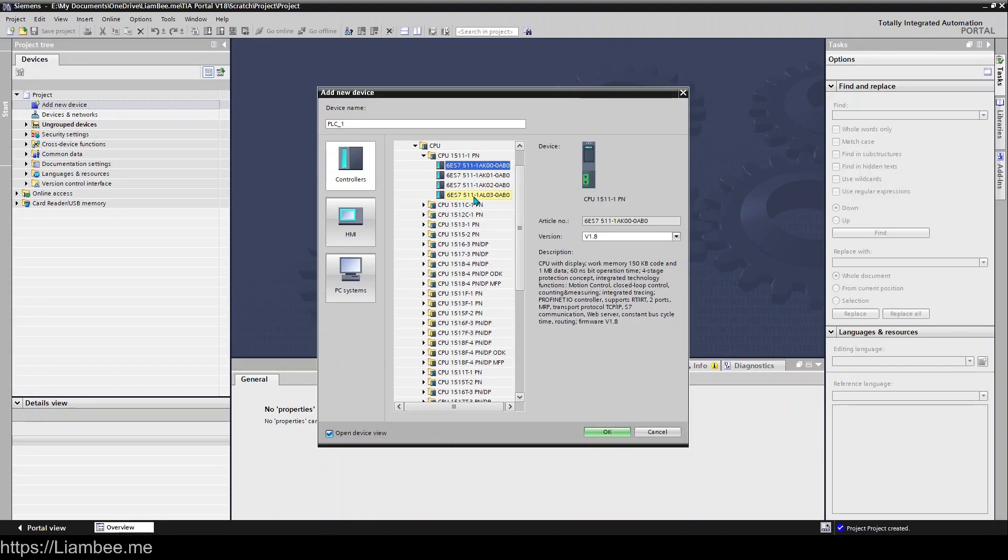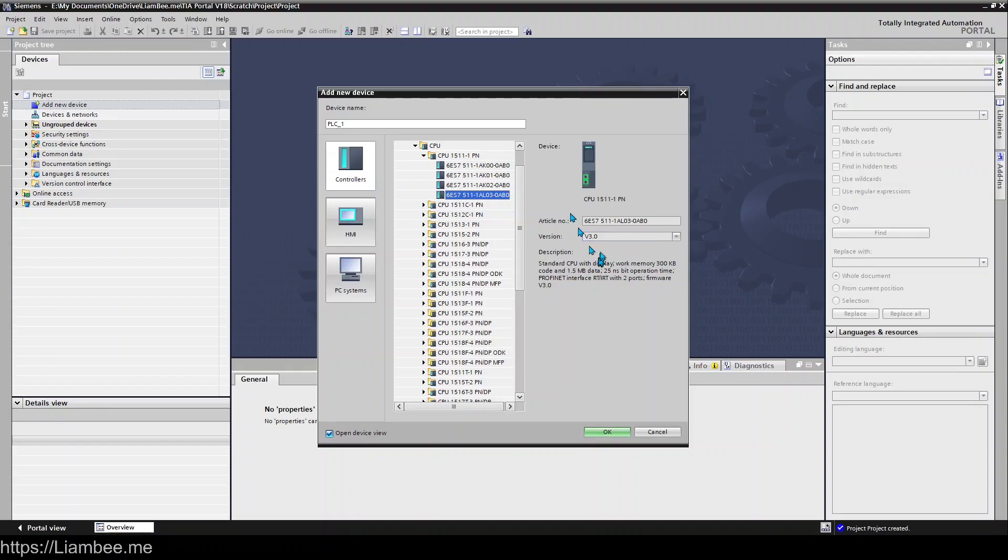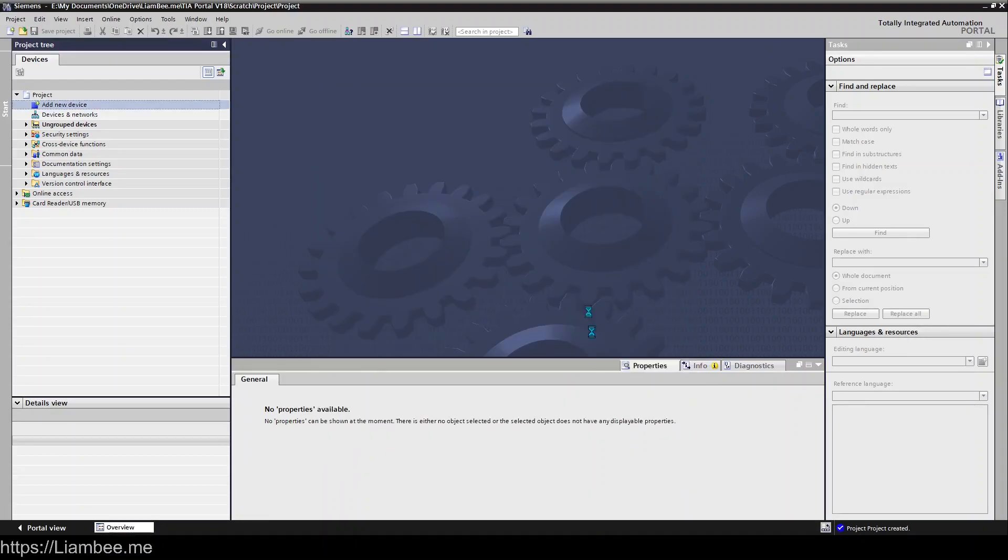That doesn't necessarily mean you can open the project in all the versions, but if you select those, you don't necessarily get the latest features that version 18 will give you in firmware 3.0. If we go ahead and click OK on that, you eventually get this pop-up window for PLC security settings.